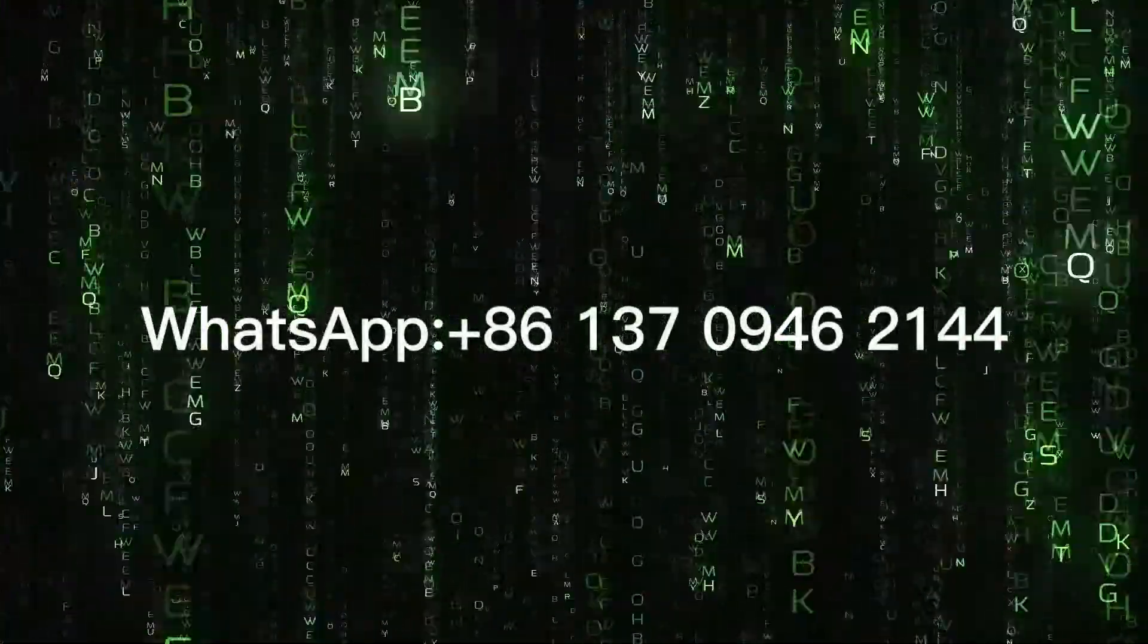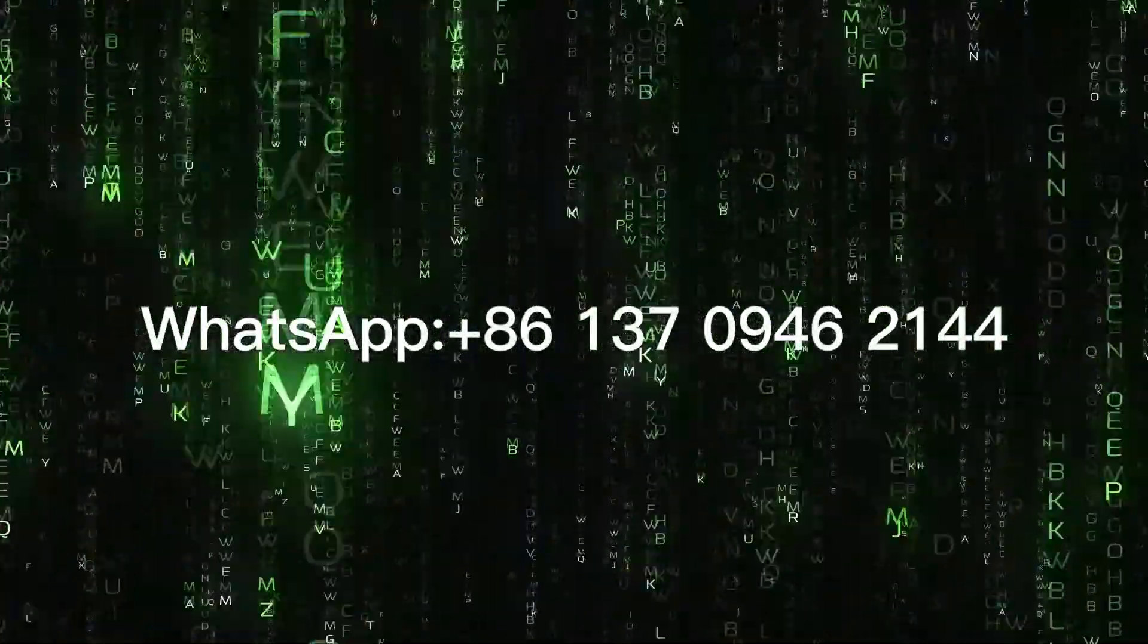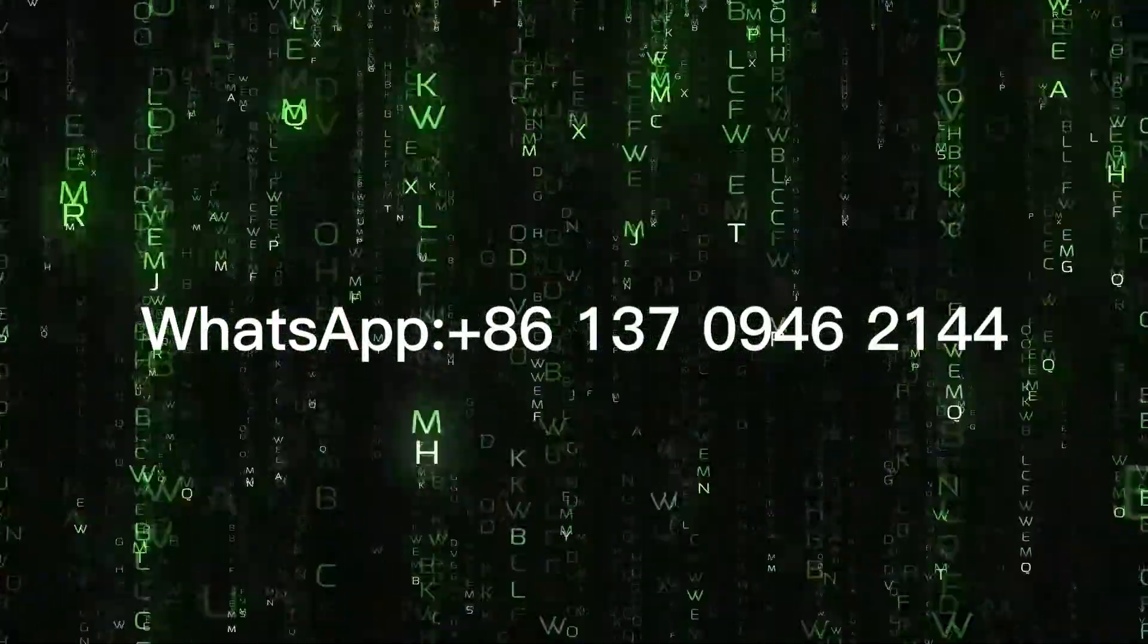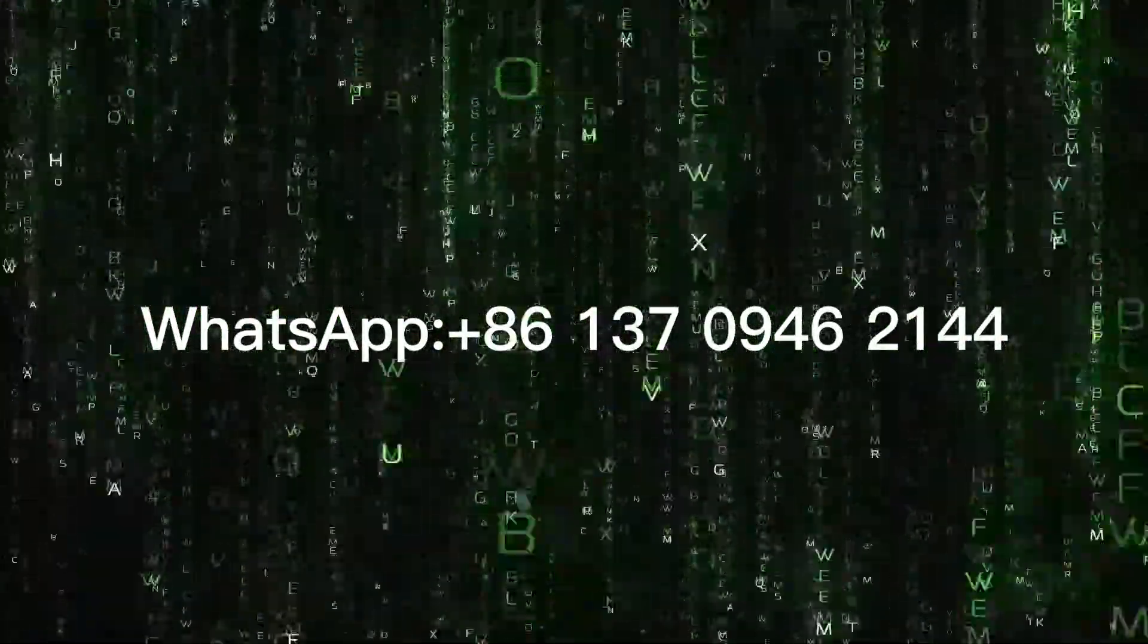If you are interested in anti-detect browsers, please ping us via WhatsApp on the screen.